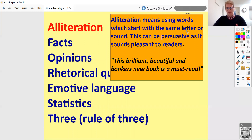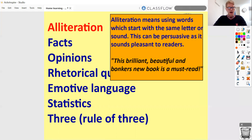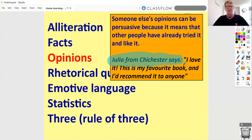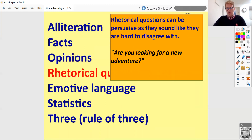So alliteration — just a quick recap, I'll give an example for each one this time. An example of alliteration: 'This brilliant, beautiful and bonkers new book is a must read' — we've got all of those B sounds at the start of the words. For a fact, it might be: 'This is the best selling book in the UK.' An opinion might be: 'Julia from Chichester says, I love it. This is my favourite book and I'd recommend it to anyone.' It doesn't need to be a quote from someone — it could just be 'This is an amazing book.' For rhetorical questions: 'Are you looking for a new adventure?'